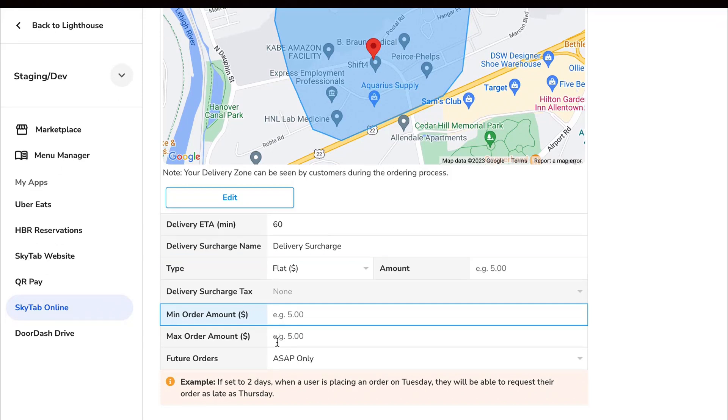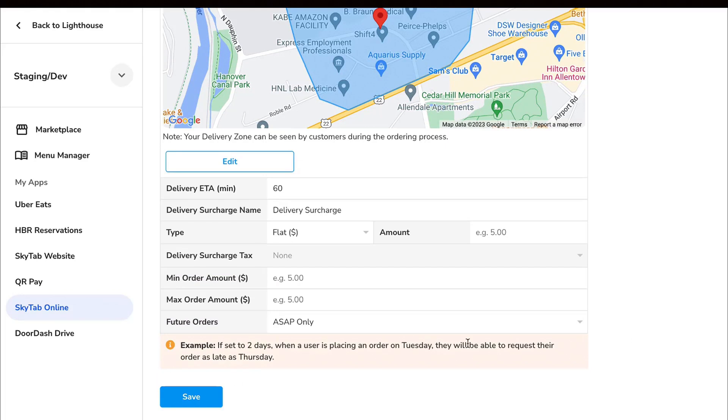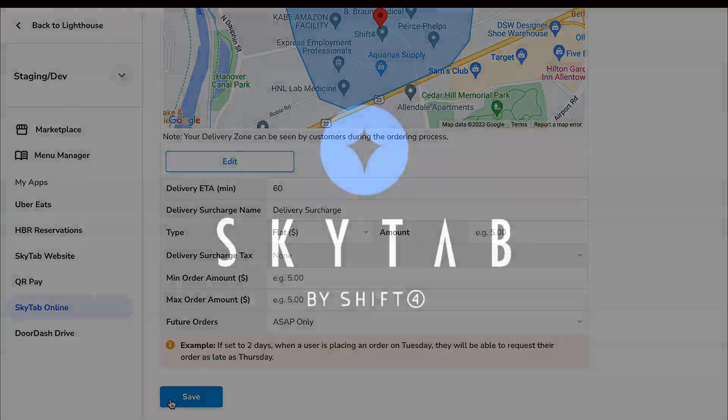The future orders option mirrors the previous one. Save your settings by clicking the Save button before navigating away from this tab.